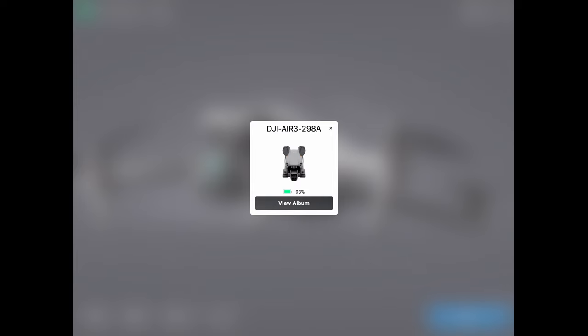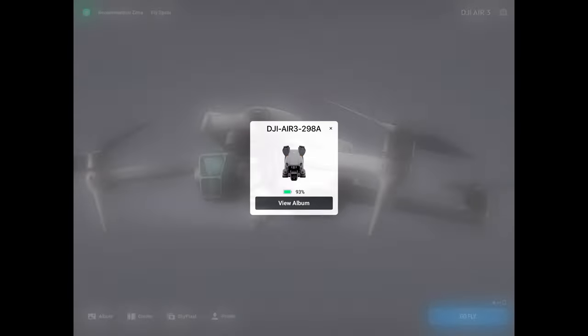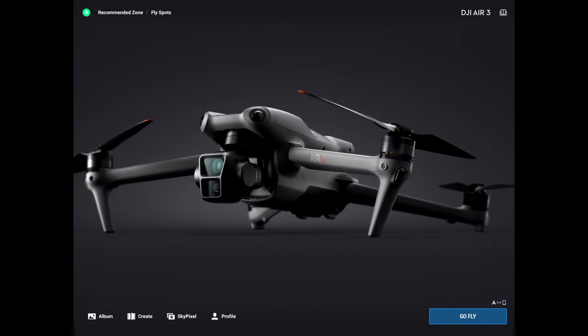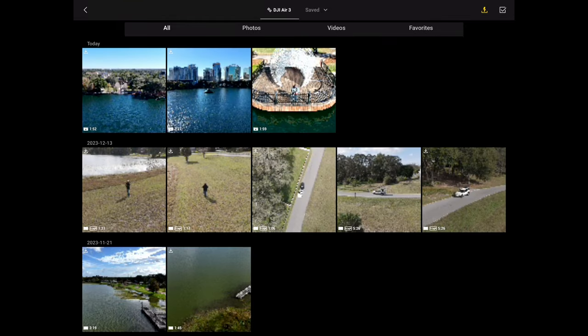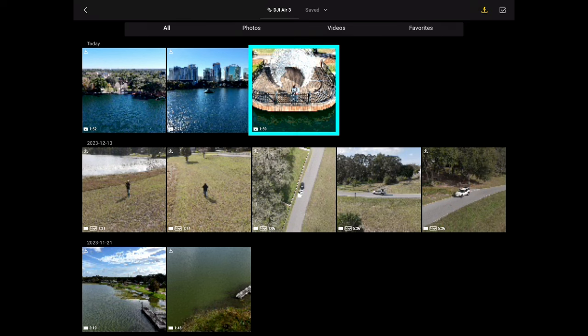Once in the album, choose the video you want to use with the MasterShots template — it must be a MasterShots video. Note that the icon for MasterShots looks different from regular video icons, so that should help in determining which is a MasterShots video.